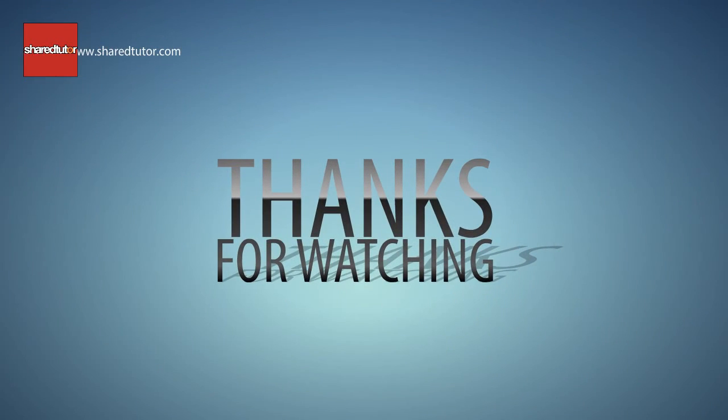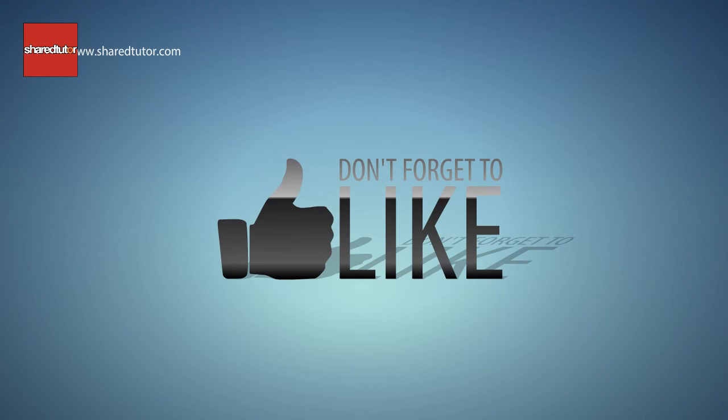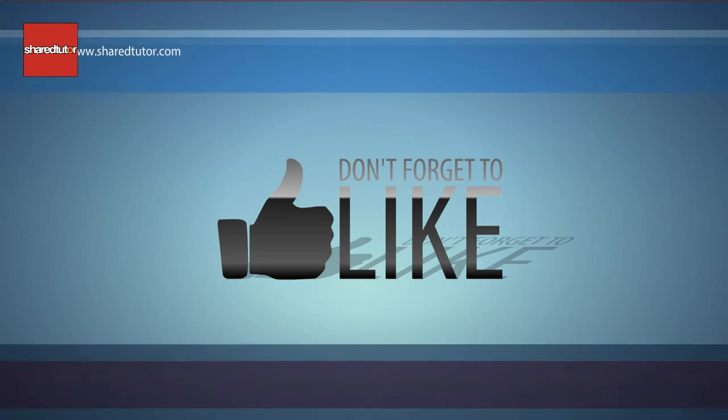Thanks for watching and don't forget to subscribe.